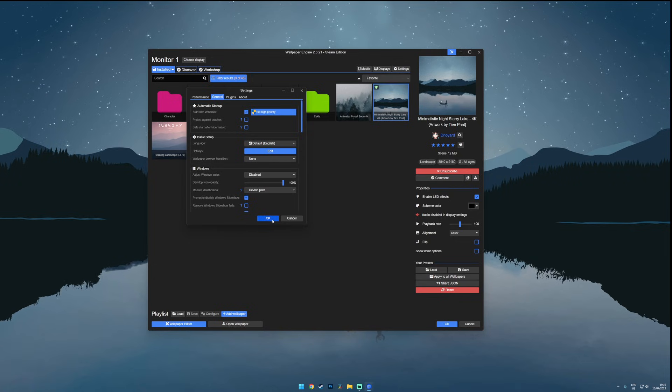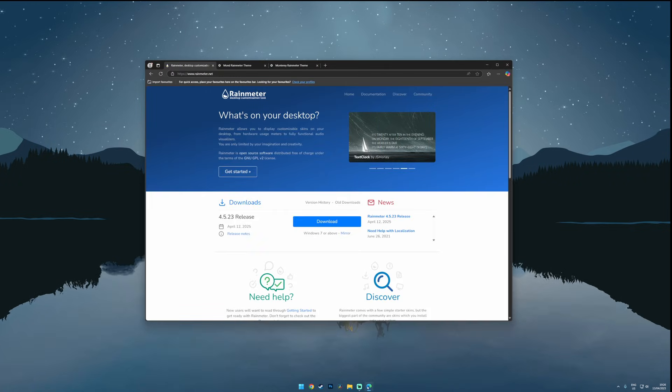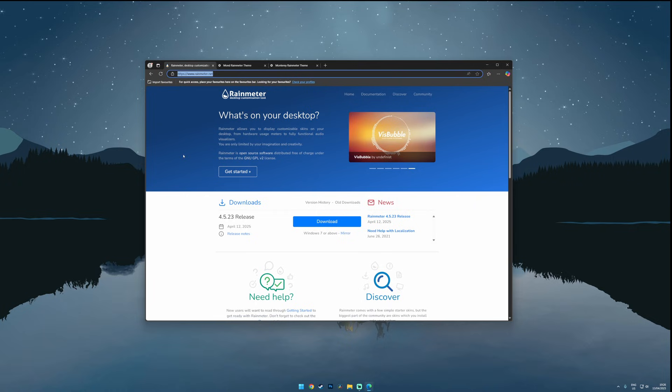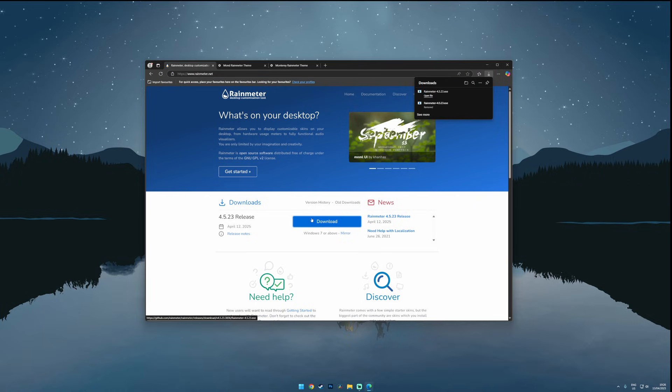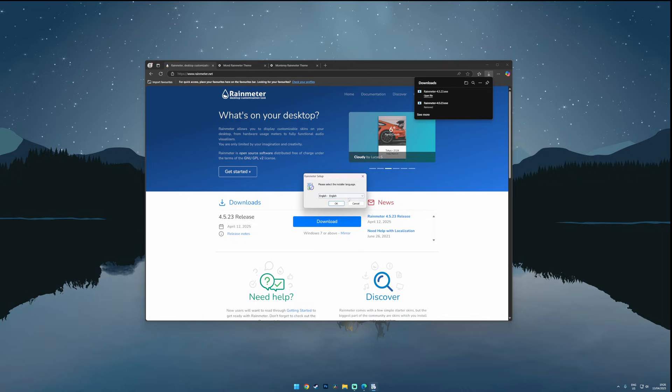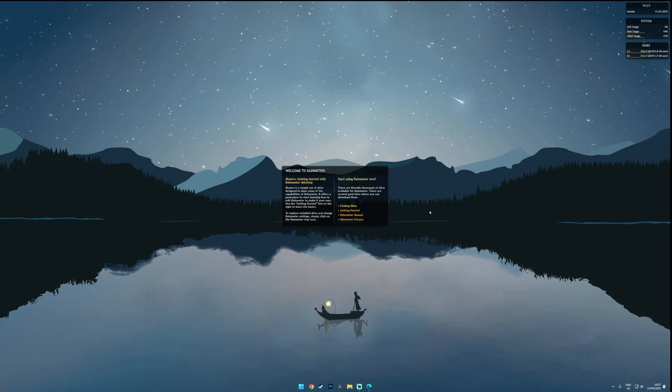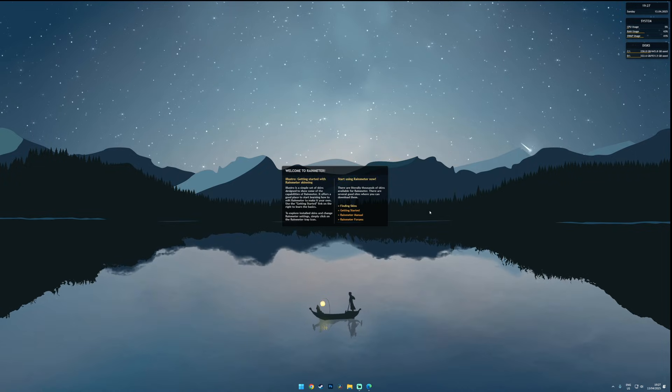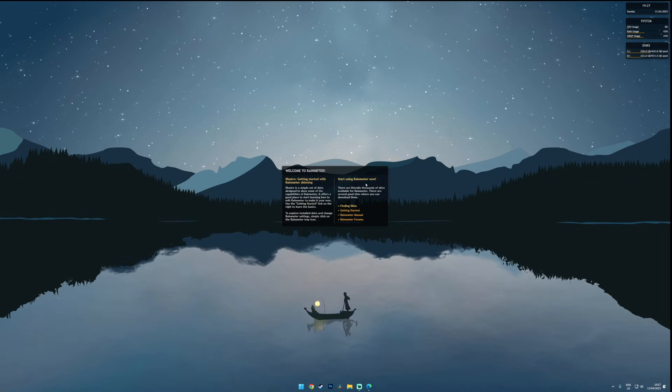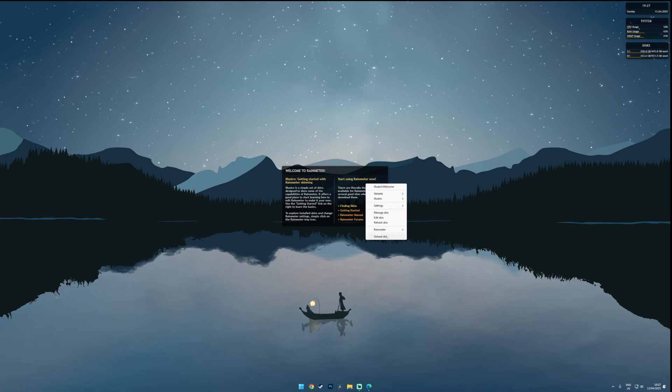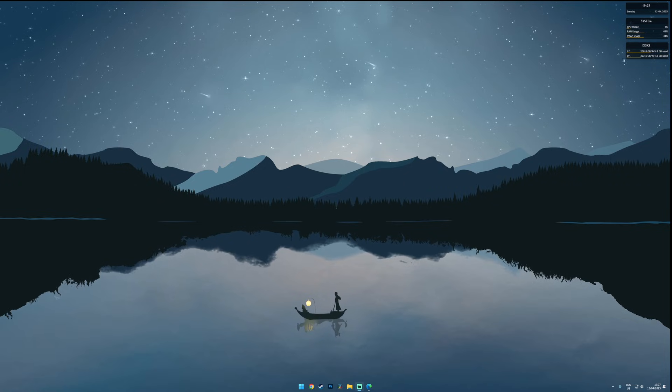Now that the wallpaper is in place let's bring the whole look together with some minimal widgets using Rainmeter. If you don't have Rainmeter you can download it from their official site. I'll have the link in the description along with everything else mentioned in this video. Once Rainmeter is up and running you'll see some default widgets on your desktop. You can unload these by right clicking on each one.